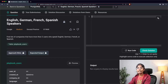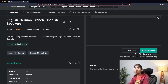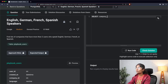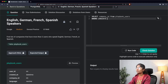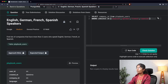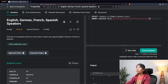The first step in constructing my query is filtering users who speak the specified languages. I'll write: SELECT company_id FROM playbook_users WHERE language IN ('English', 'German', 'French', 'Spanish'). I'll run this code — it's now showing me all the company IDs where these languages are present.